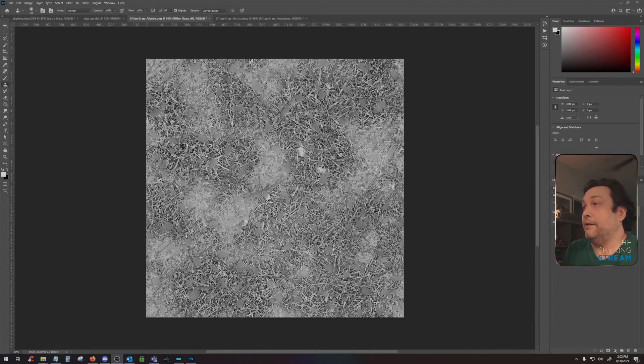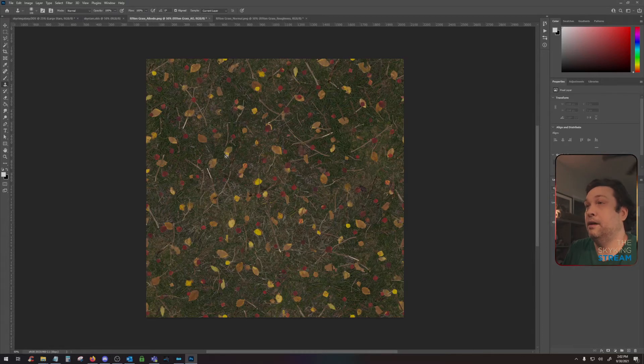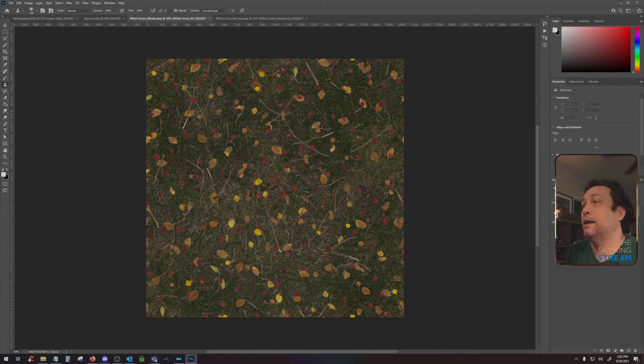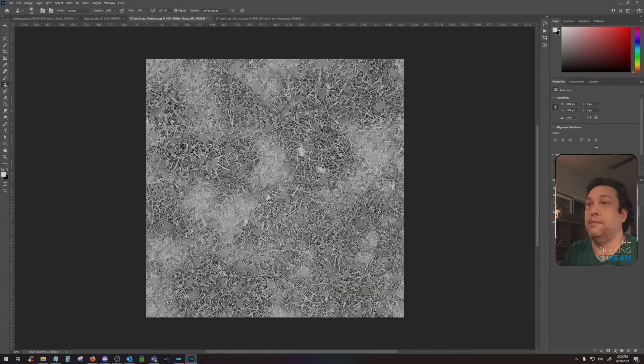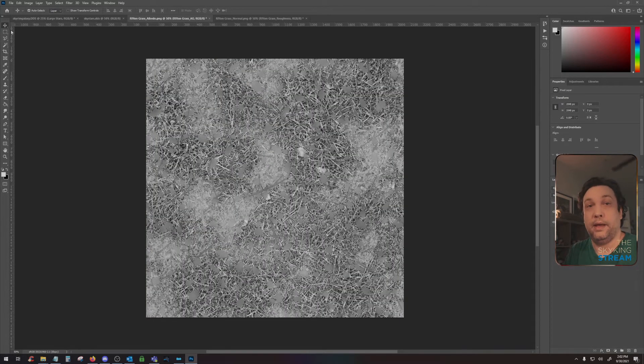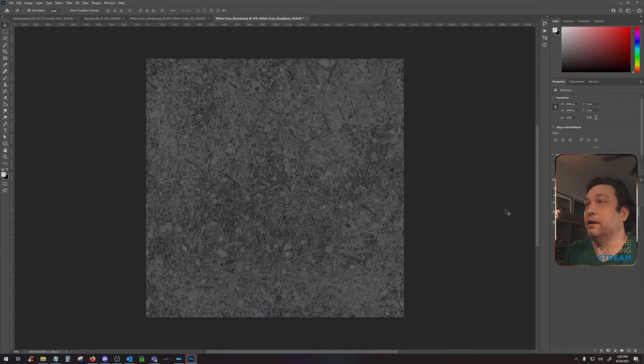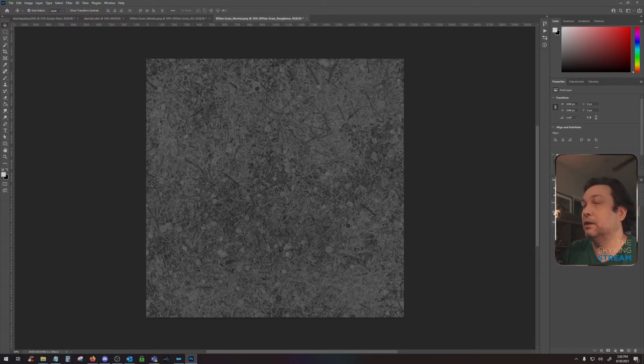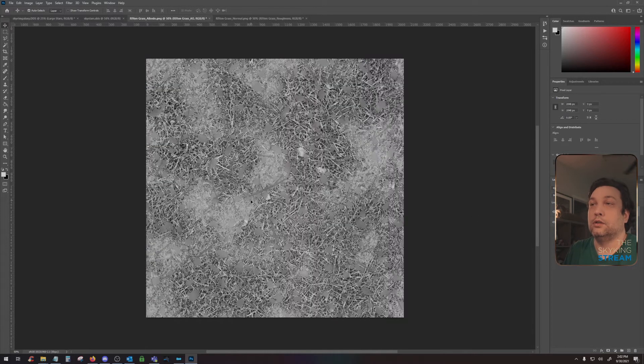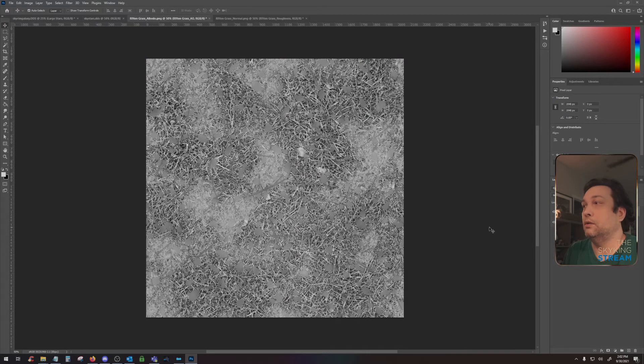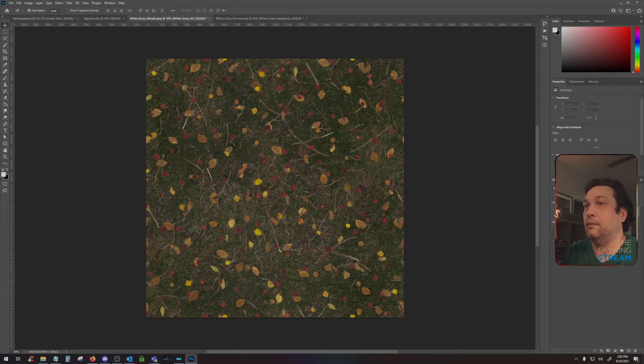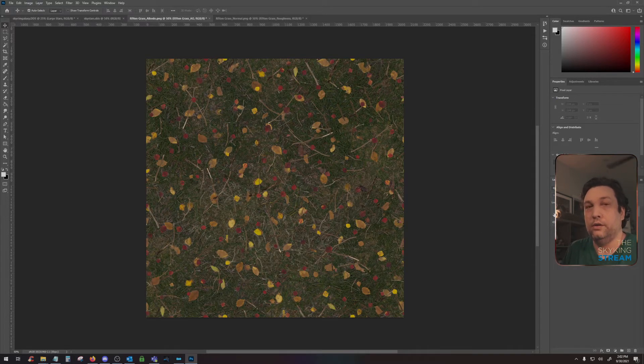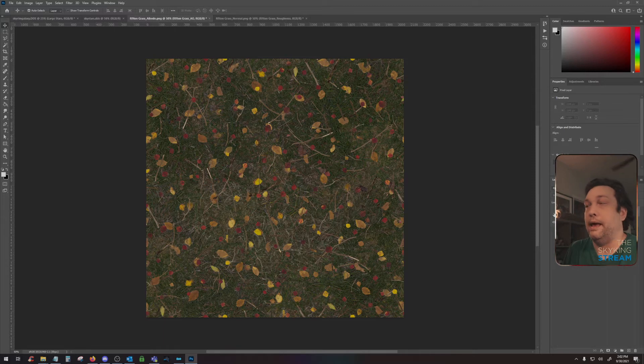Here I have an albedo map, which is basically a texture map with no shadows on it. And here I have the ambient occlusion map, which is the baked in shadows. In this file, we have a gloss map and a normal map. First, we'll start with the albedo, which we will convert into a diffuse.